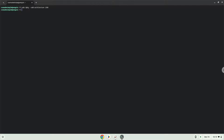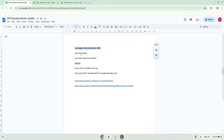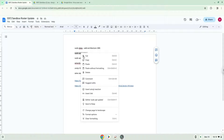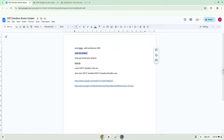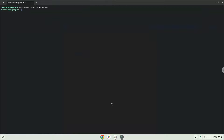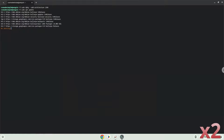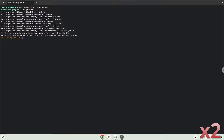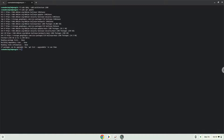Now we will update our system repositories of our Linux apps. Now we will install Wine. Wine is an application layer that allows us to install some Windows applications on Linux.